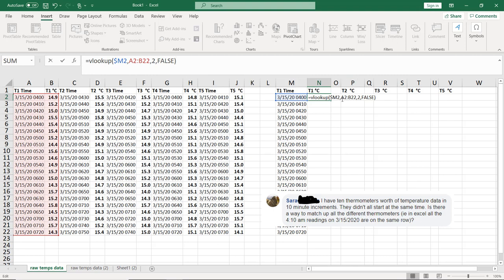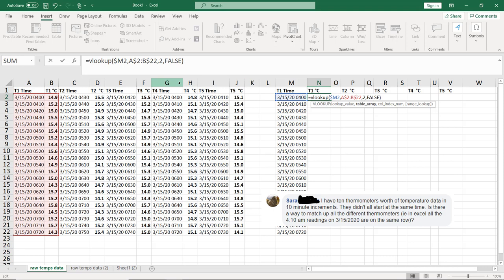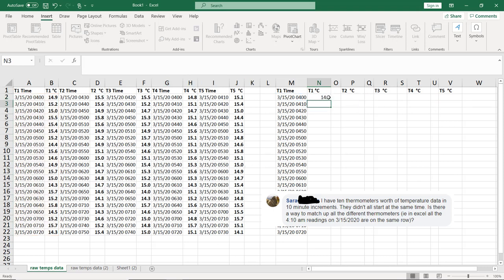But before I go, I want the two from that table to always stay at two and the 22 to stay at 22 so that when I drag down, those numbers don't change. Enter.